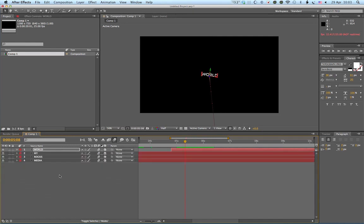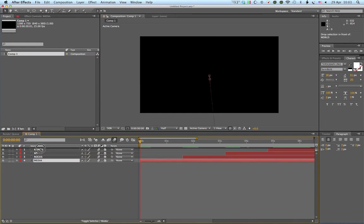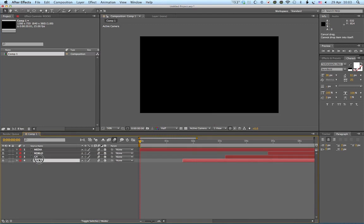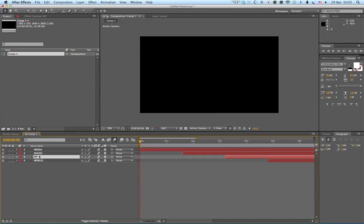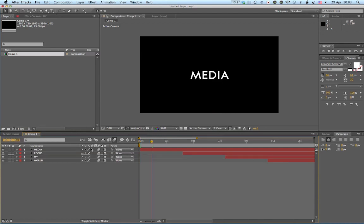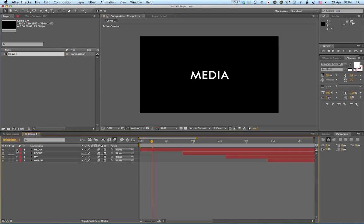Okay, so that is part one. So just think through what we've done already. We've created our text layers, and we might actually, you can just drag and reorder these, so I might put them into the order, you know, just so we can see it. Media, rocks, my, world. Turn it into a 3D layer. We've worked out how to keyframe the animation here and duplicate that layer and offset them. Okay, so you can see it: media, rocks, my, world.